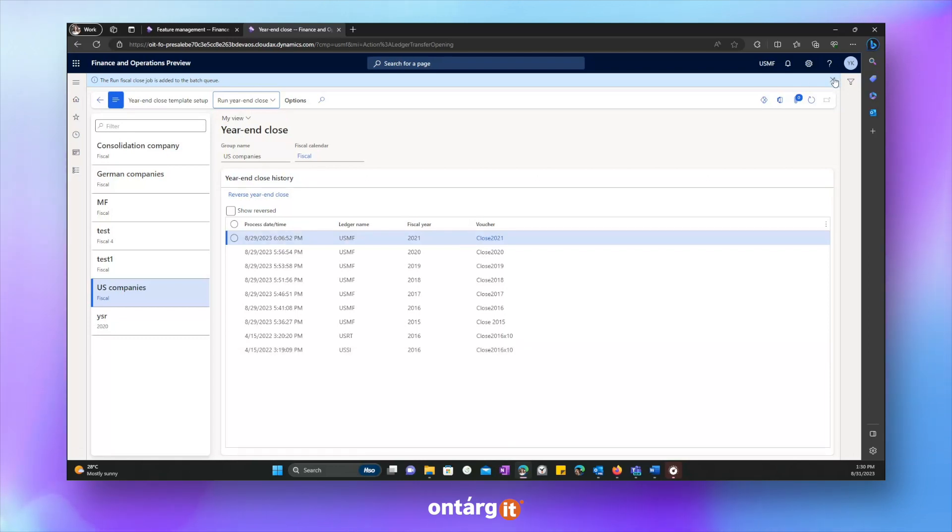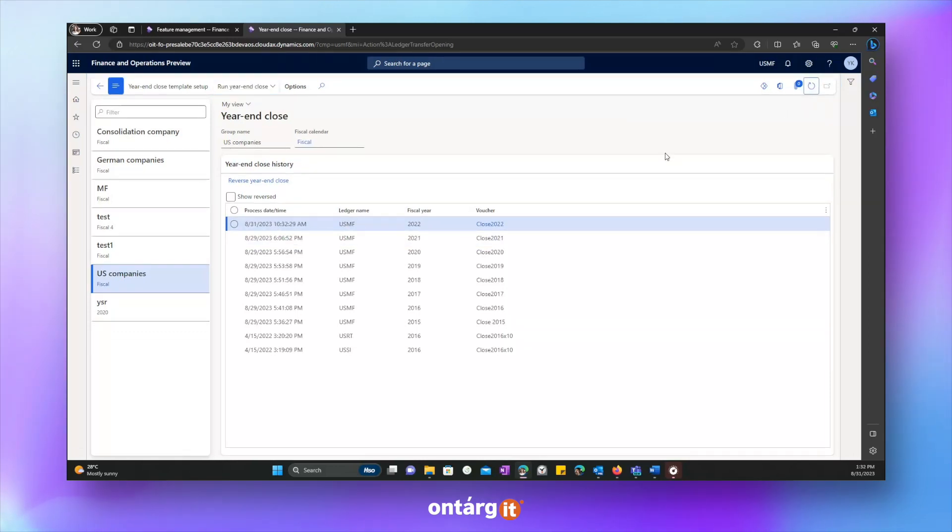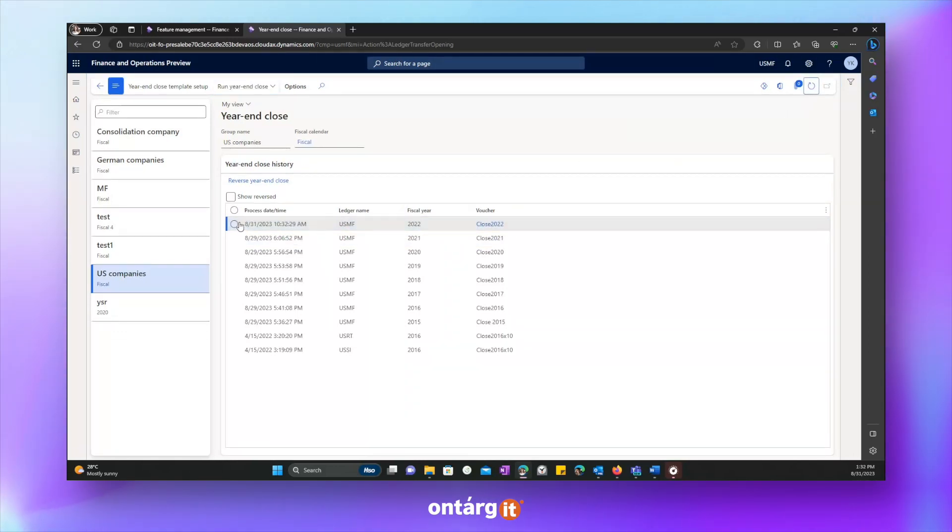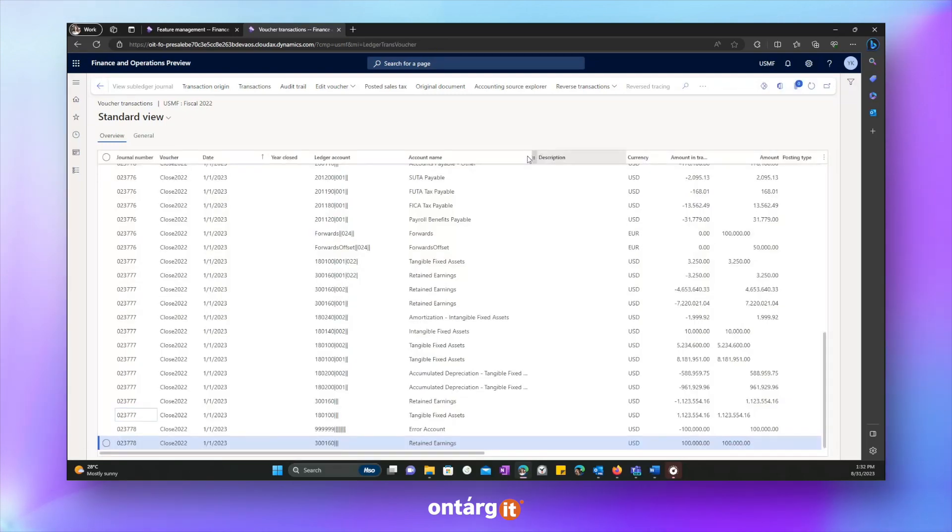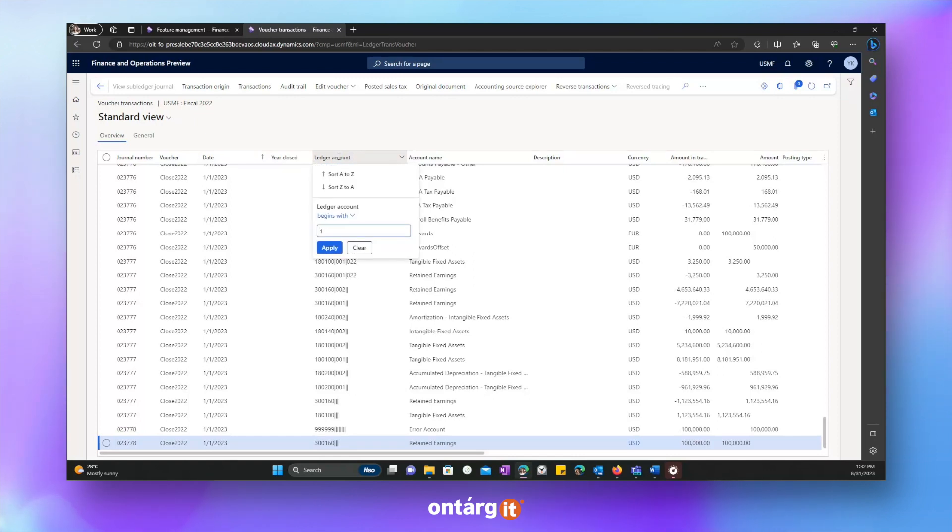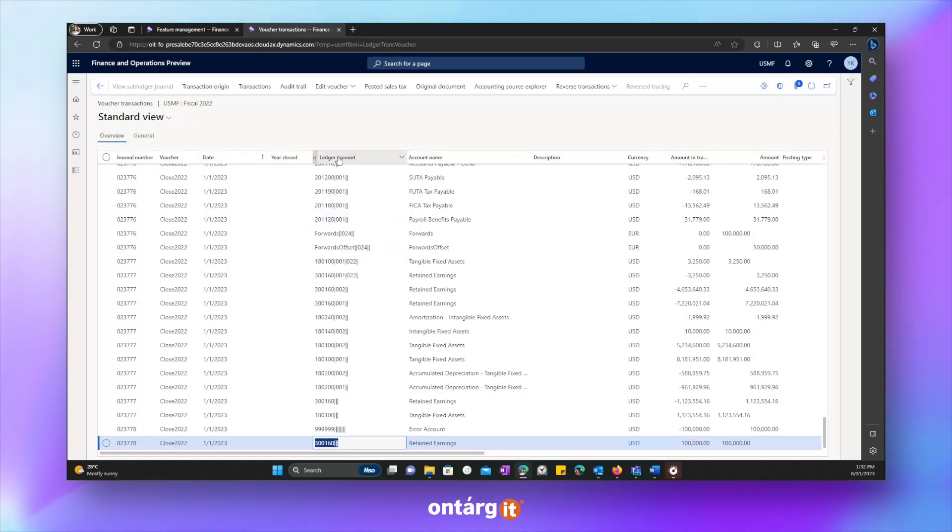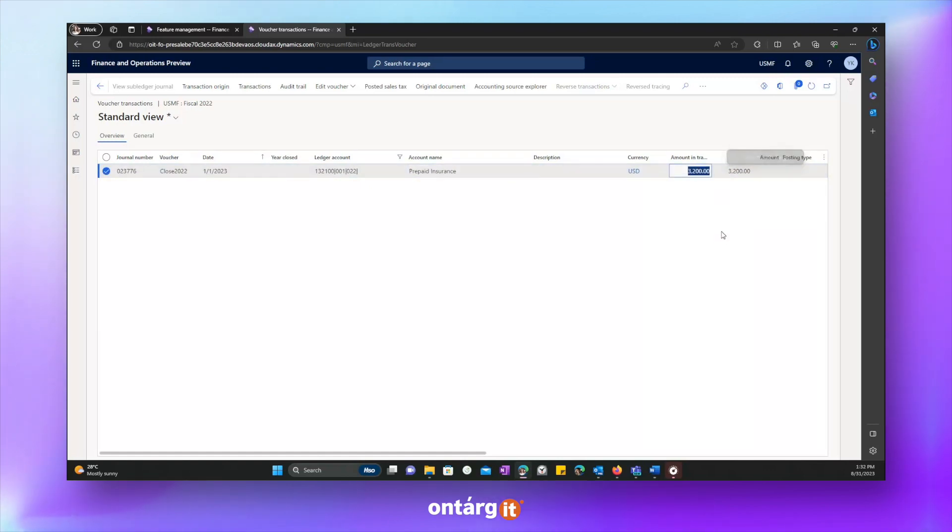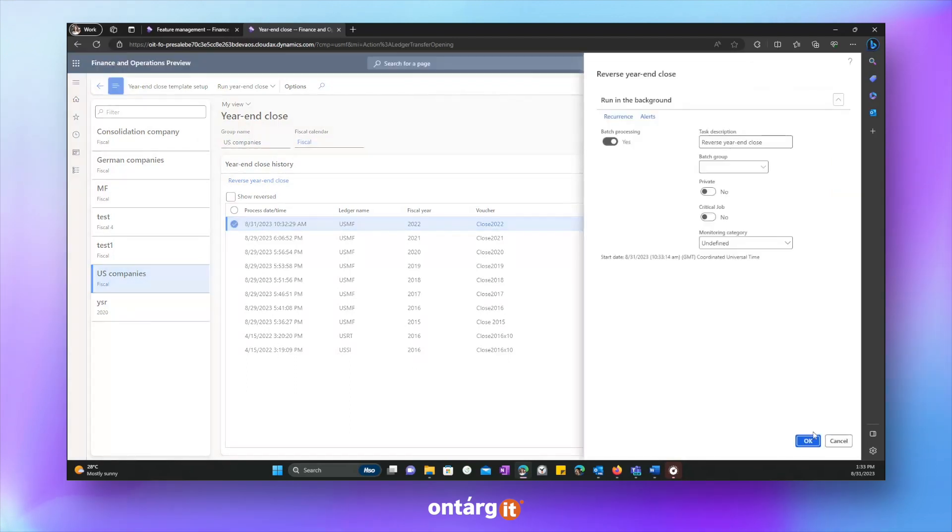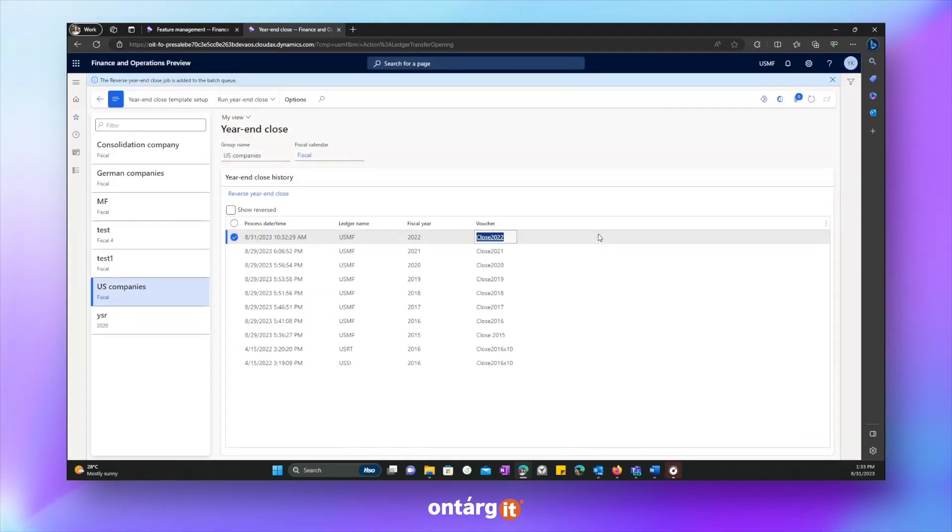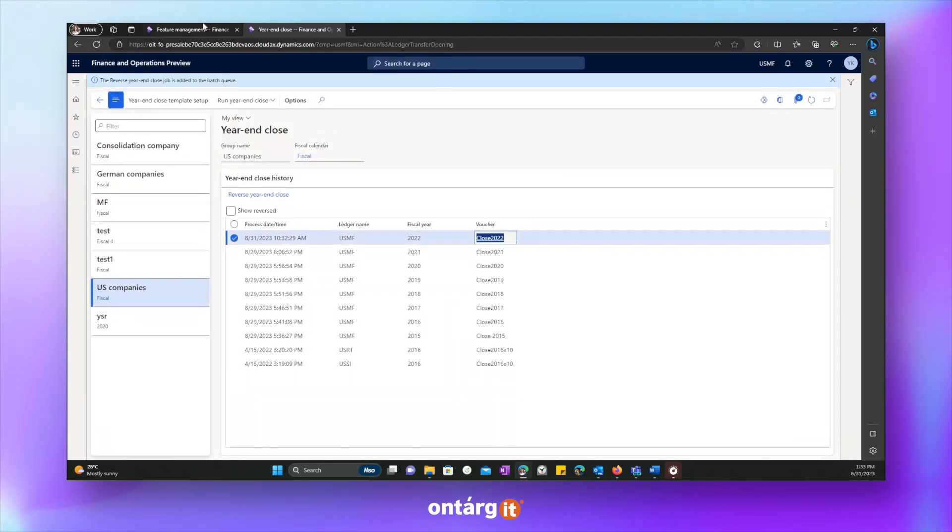Now, we have to wait till this procedure is completed. Let's wait some time. So, operation is completed and let's go to voucher to check transactions. We want to check opening transactions for the account of insurance. Let's find it. And we see only one transaction with a total amount of those two open transactions from previous year.